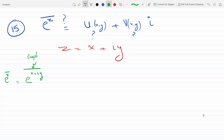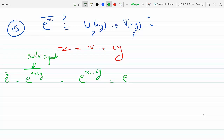This is the complex conjugate of x plus iy, so the complex conjugate of x plus iy becomes x minus iy. That gives us e to the x minus iy, which I can split into e to the x times e to the minus iy.